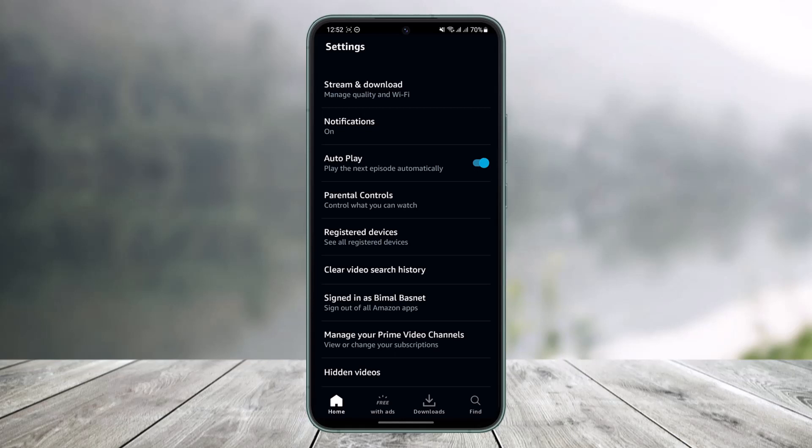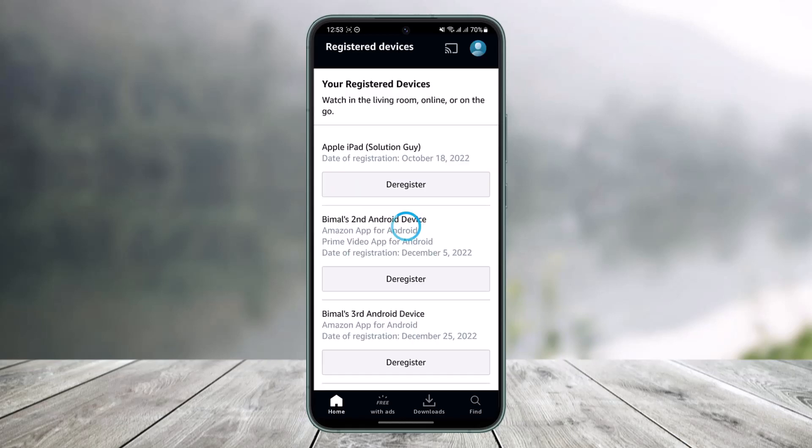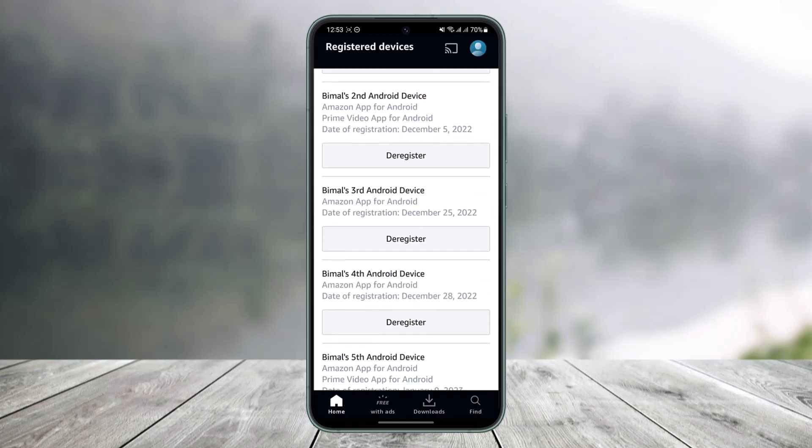Well in that case you can choose the option called Registered Devices. Once you go to the Registered Devices section, here you'll be able to see all of the devices that are currently logged in with your Prime Video account.